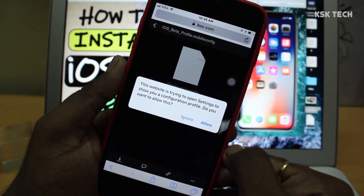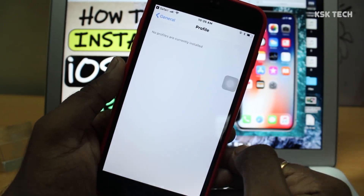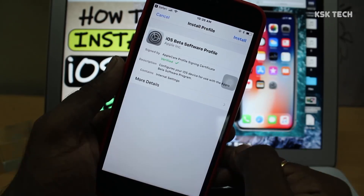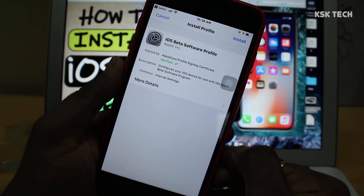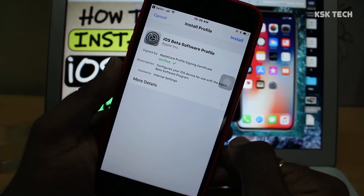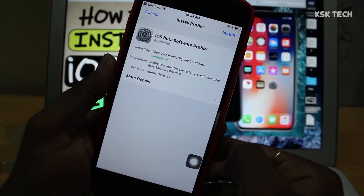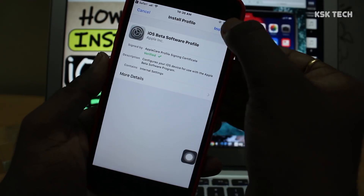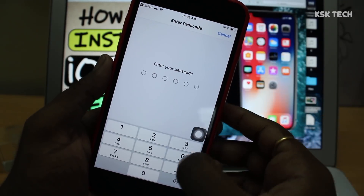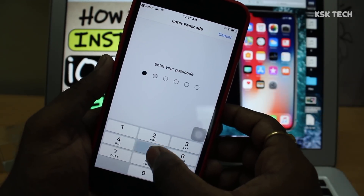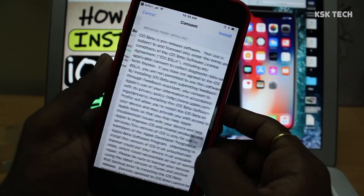Simply click on download and your Safari will prompt to allow it to install the profile on your iPhone. Don't worry, this profile is verified from Apple. You can see the iOS 12 beta profile here. Simply click on install in the top right corner and enter the passcode, agree to the terms and conditions, and one more time click on install to finish it.